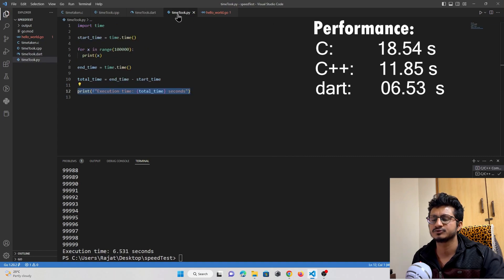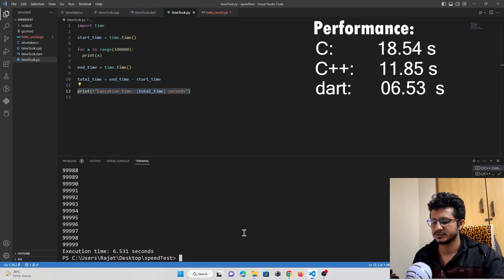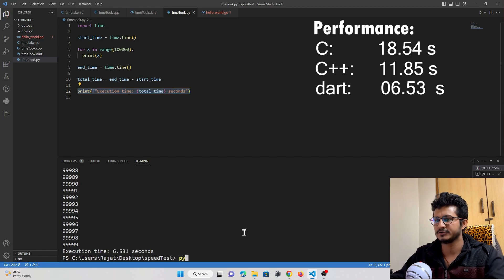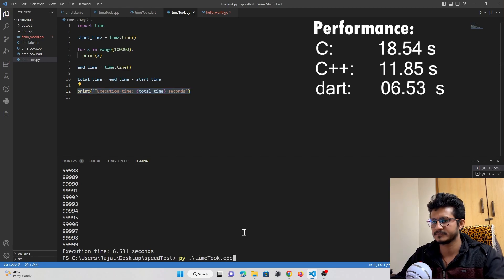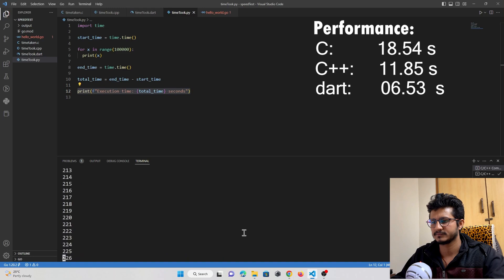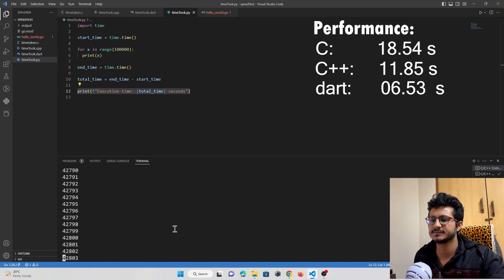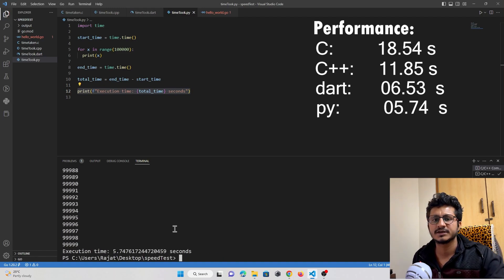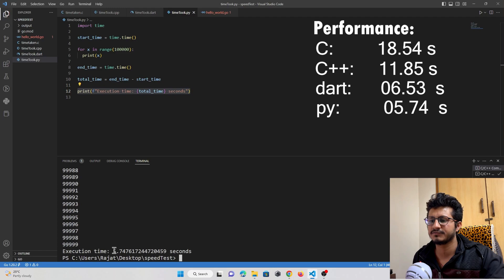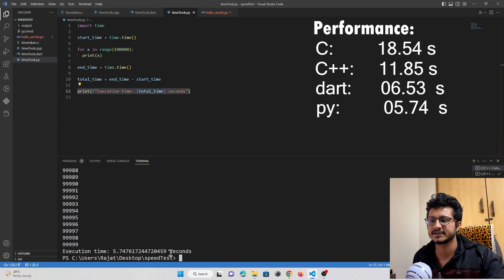Now let's run Python. Python took just 5.74 seconds to execute.